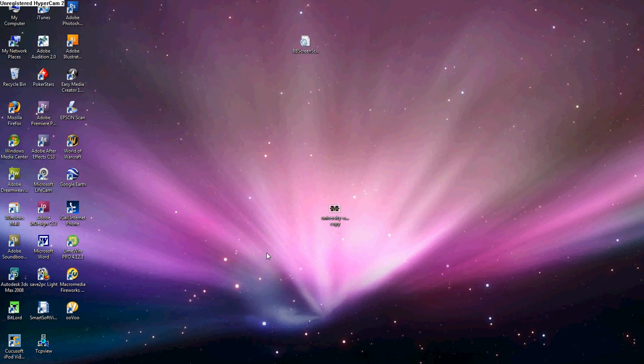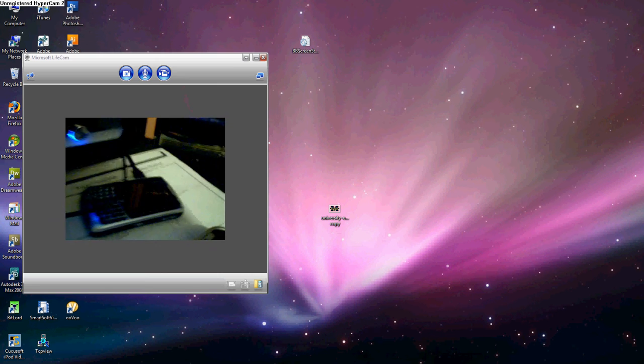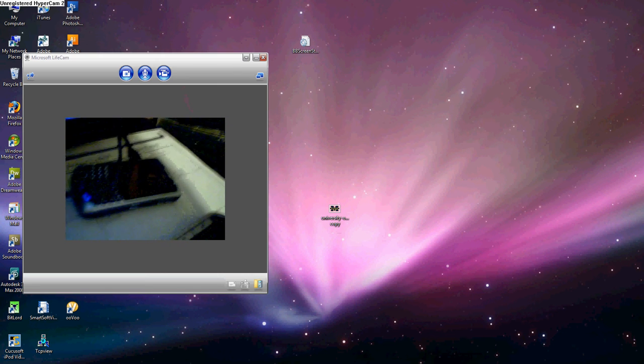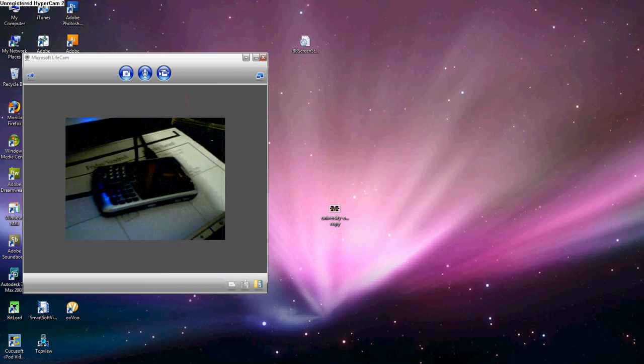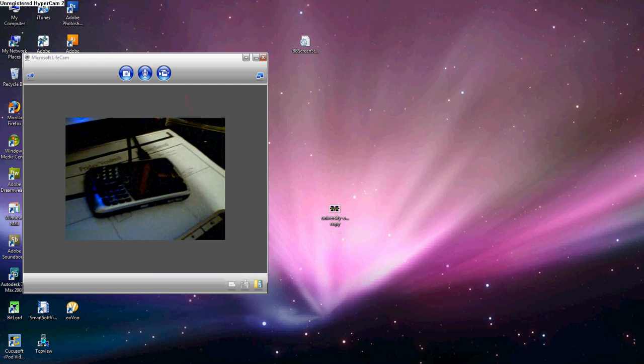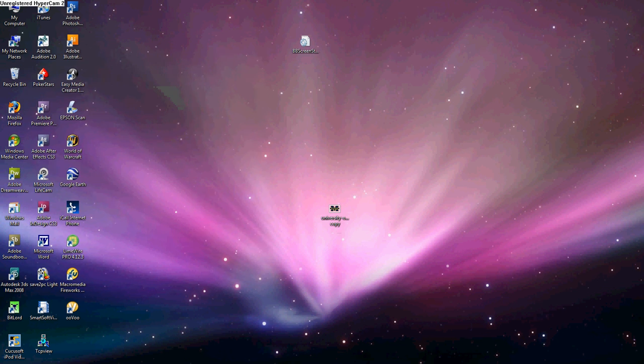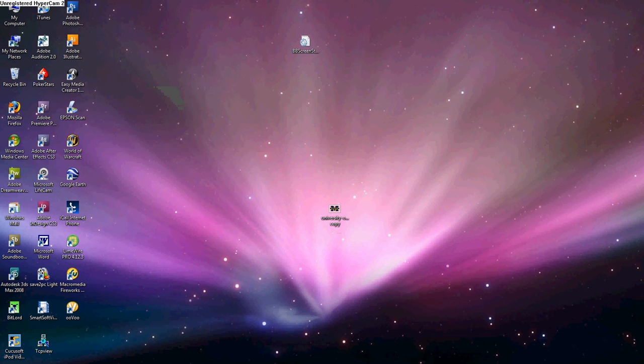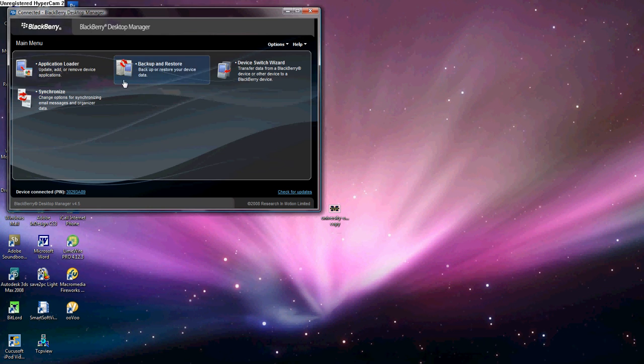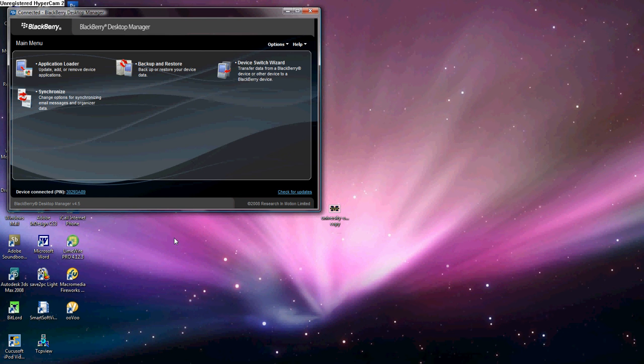As you can see here, I'll open my Microsoft Live Cam here. My BlackBerry is connected to the computer via a USB cable there, and it is also connected with BlackBerry Desktop Manager. So it's connected to the Desktop Manager, all the drivers are connected, I can sync my BlackBerry right now.